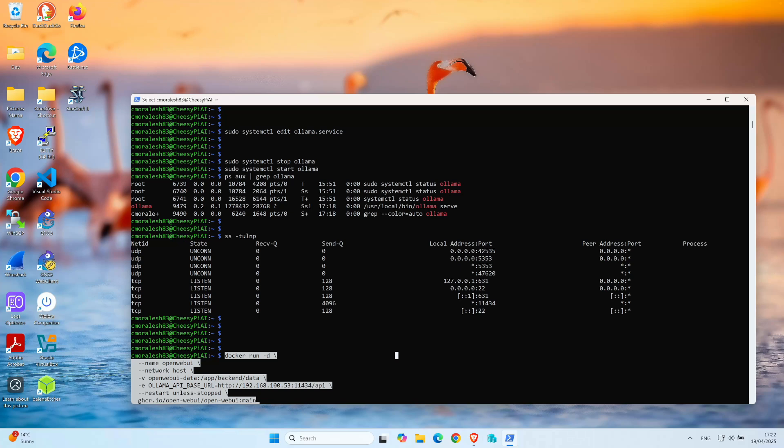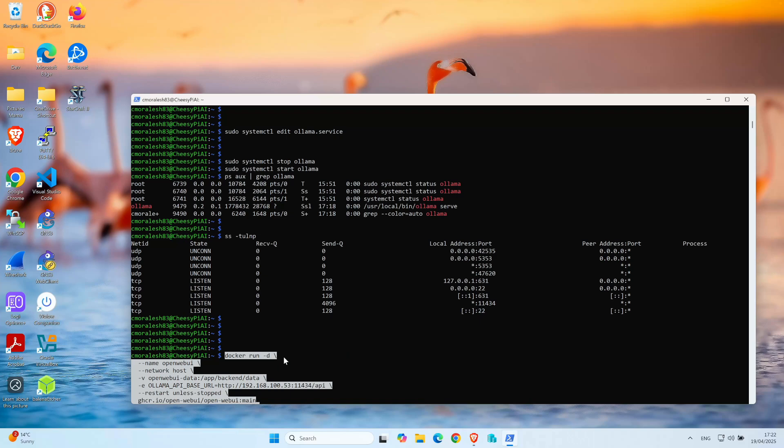This command does a few important things. It runs the container in the background so it keeps running without locking up our terminal. We're giving it a name, which is OpenWebUI, so we can easily manage it later. The network host part allows it to communicate directly with other services on the Raspberry Pi like Olama without network issues. We're also mounting a volume so it can save settings and chat history even if we restart the container. Then we set the environment variable to tell the WebUI where Olama is running at port 11434. We're using restart unless stopped so it will automatically restart after reboot.